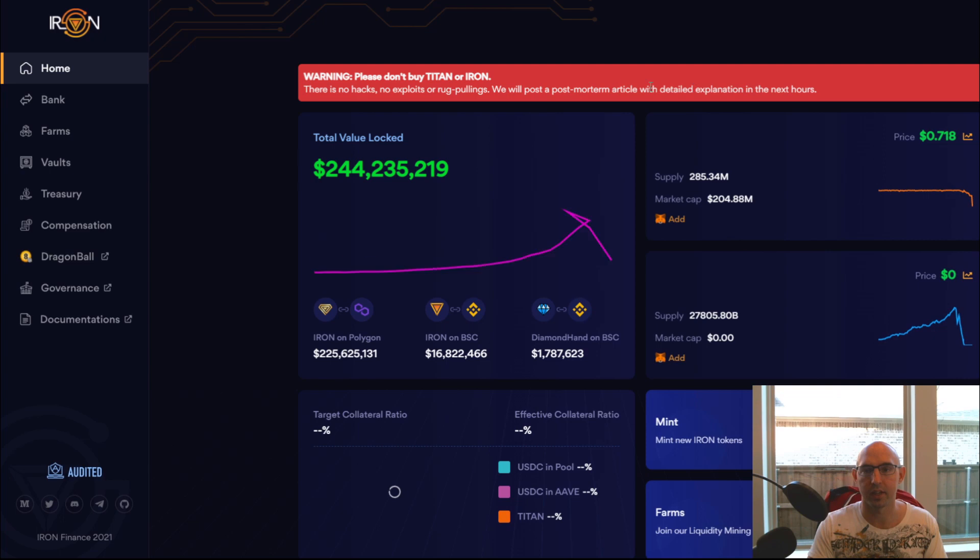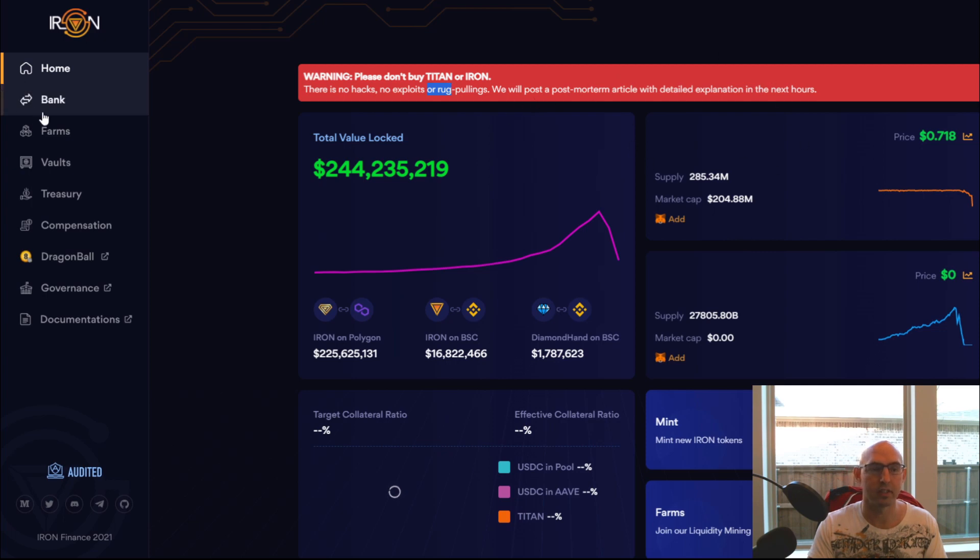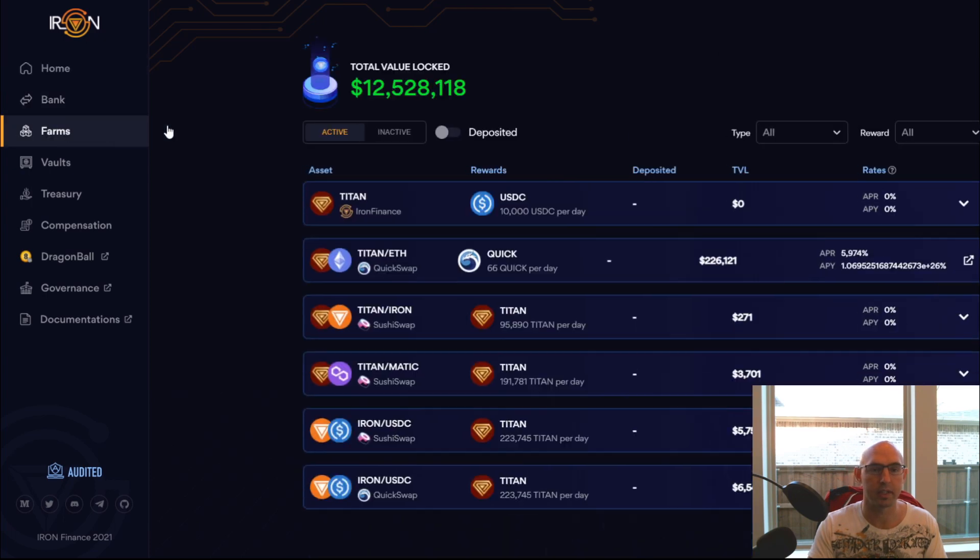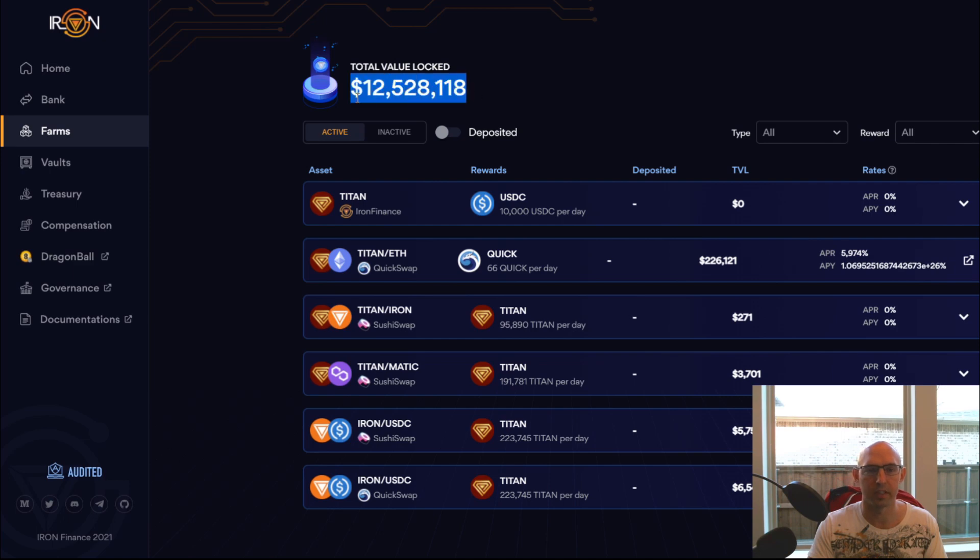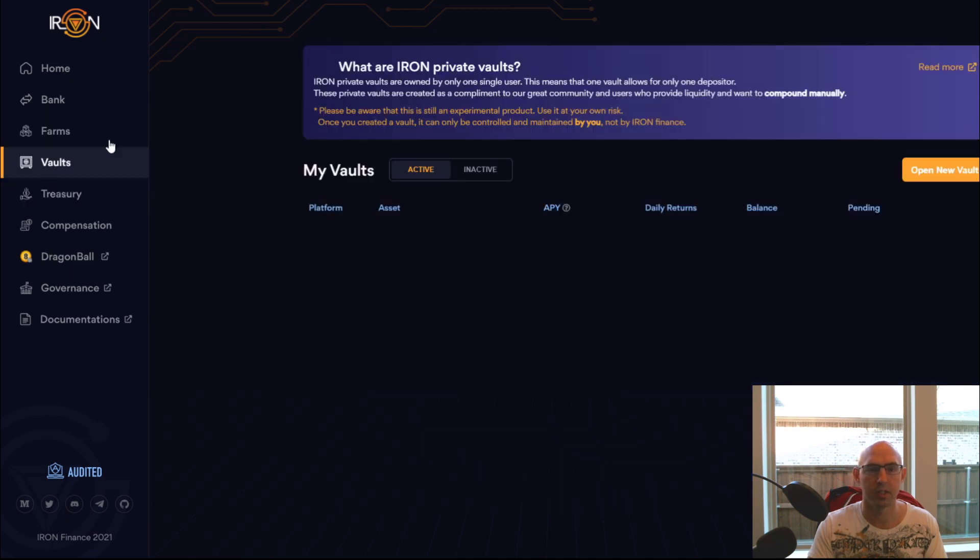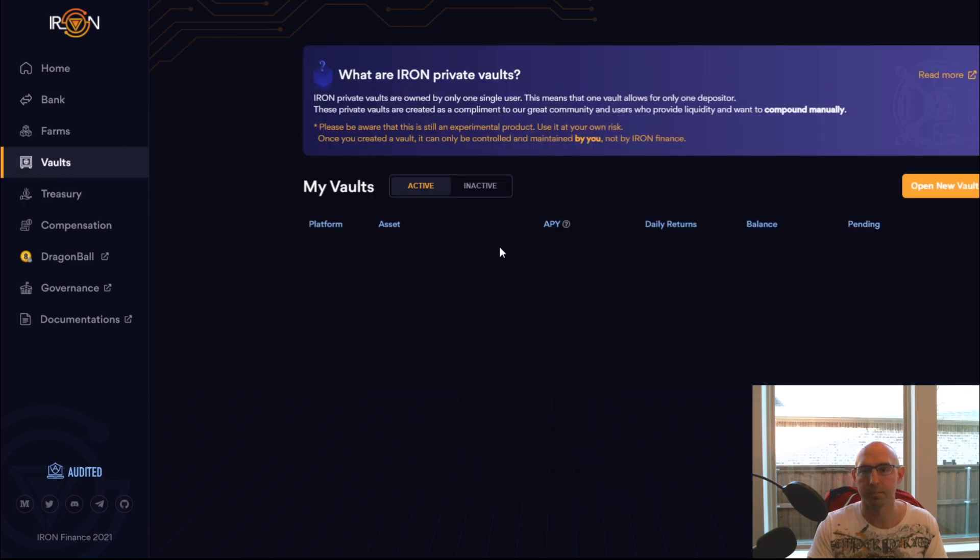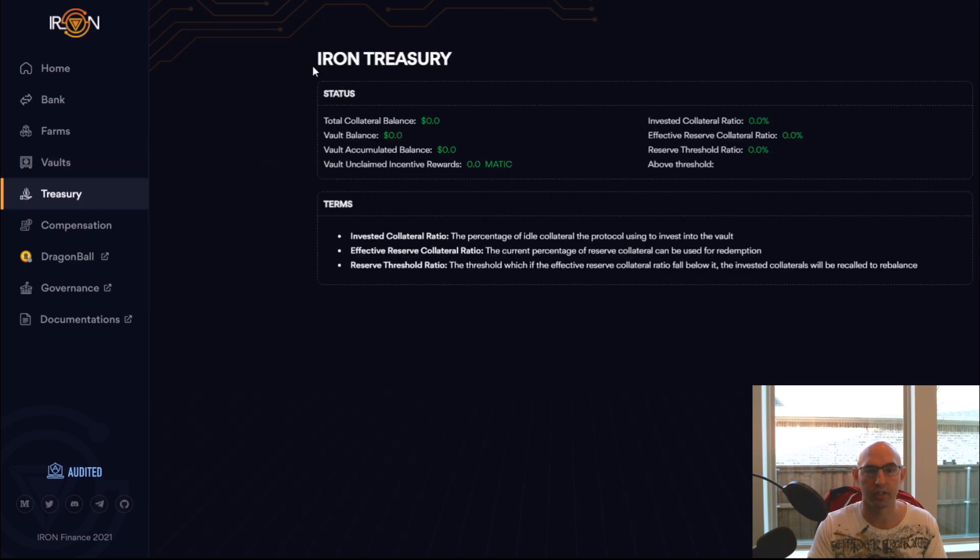On their website it says do not buy anything. There is no exploit, there is no hack, no rug pulling was involved. They'll be sharing the details here shortly. As far as their farms, they have 12 million in their farms. Vaults I think is just completely shut down. Their treasury, not much here to say the least.